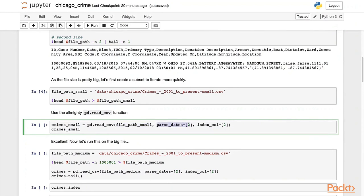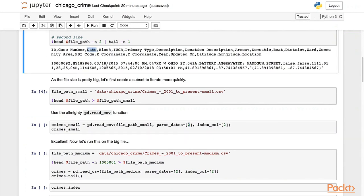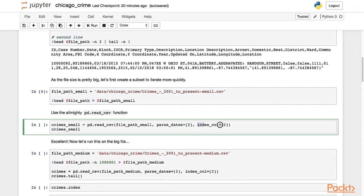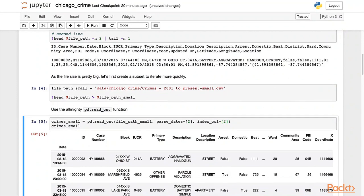One thing that's new is specifying the columns which include dates. I've told it that in the second column, indexing from zero - so actually in the third column, date - we are going to have a date, and told pandas to try and parse it. I've also told it to use that same column, the date column, as an index. So let's see what this looks like.